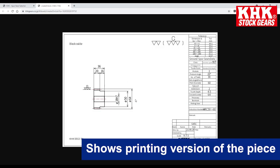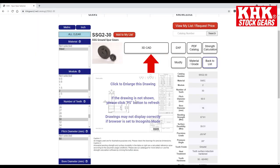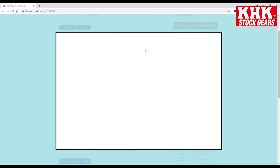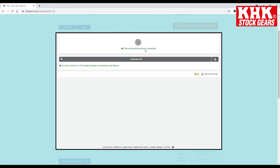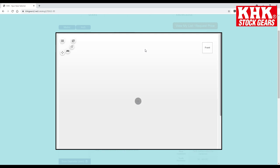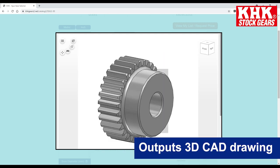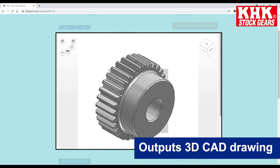The catalog shows a printing version of the piece and outputs a 3D CAD drawing of the selected gear.